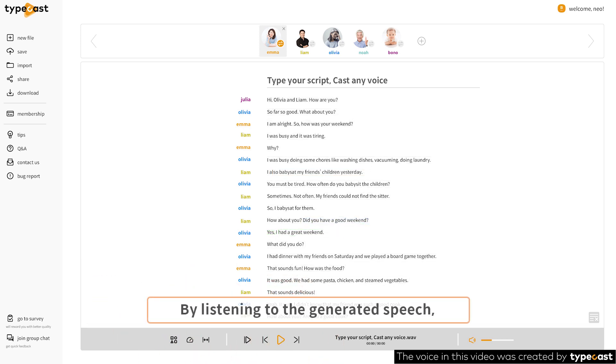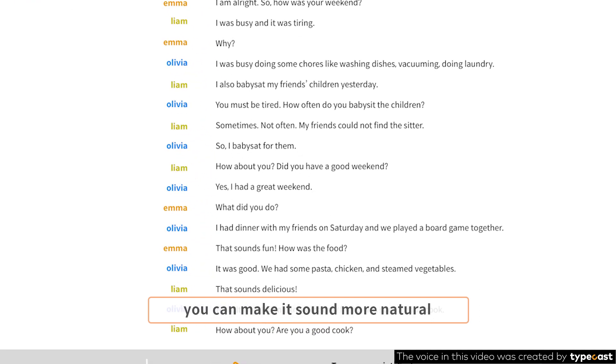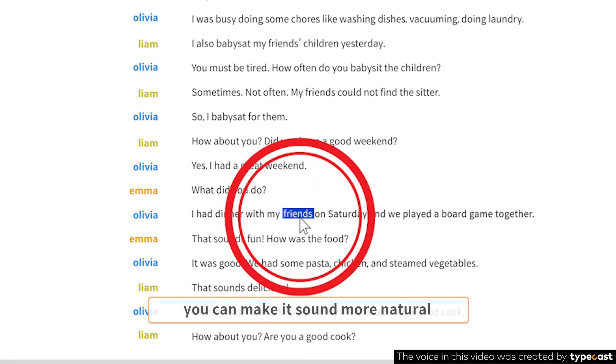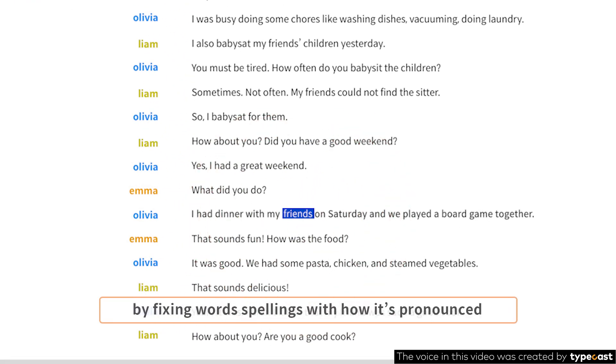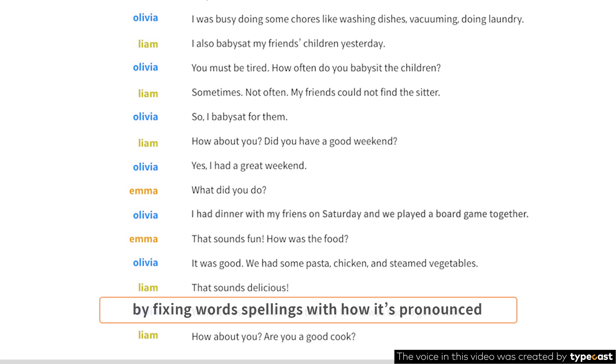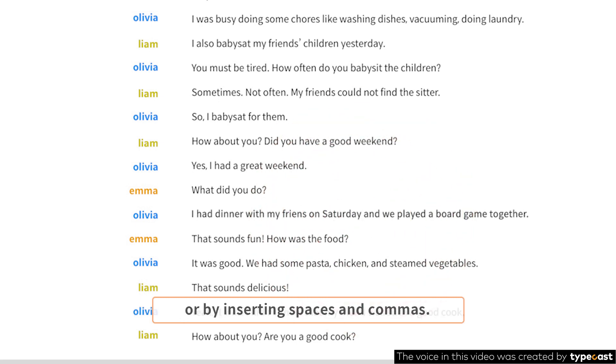By listening to the generated speech, you can make it sound more natural by fixing word spellings with how it's pronounced or by inserting spaces and commas.